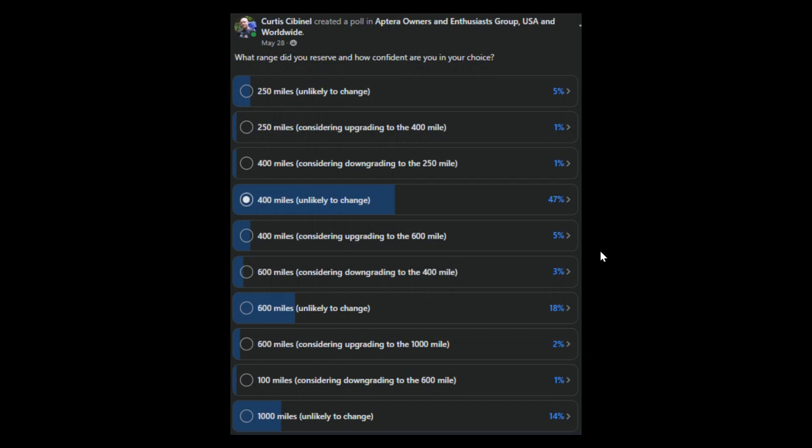This was the survey that I alluded to earlier, which suggested that the 400 mile range as of May 28th, about five months ago now, was about 50% of orders.